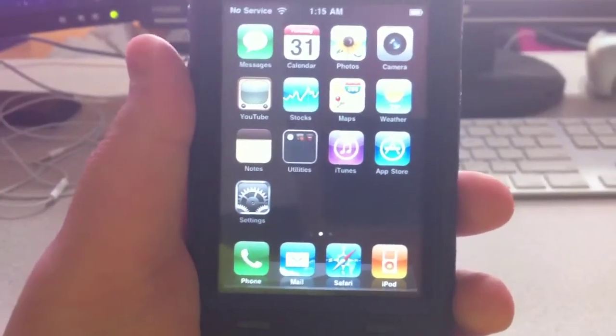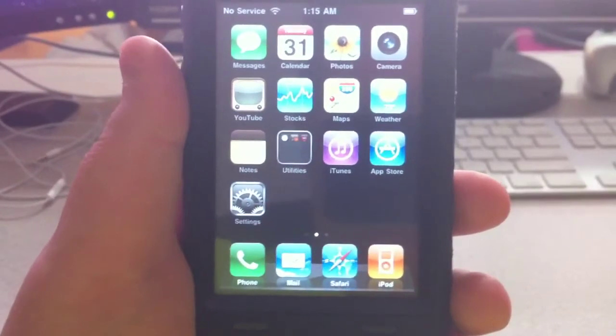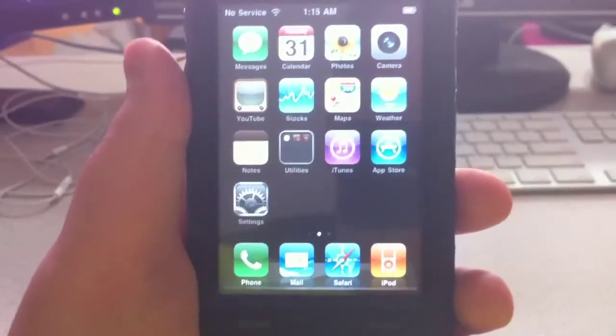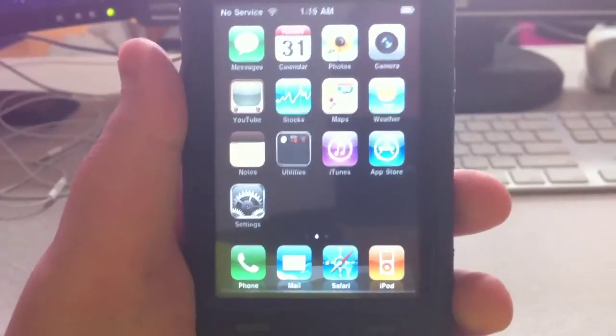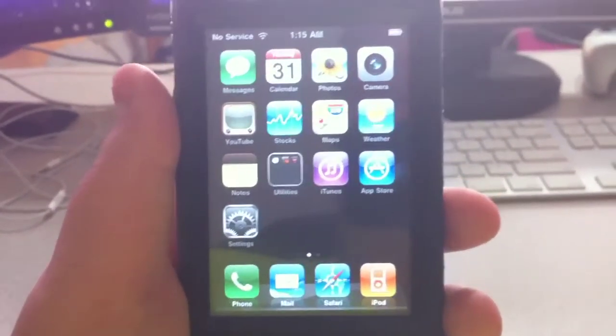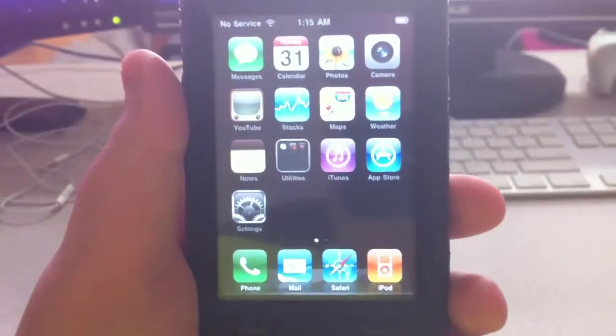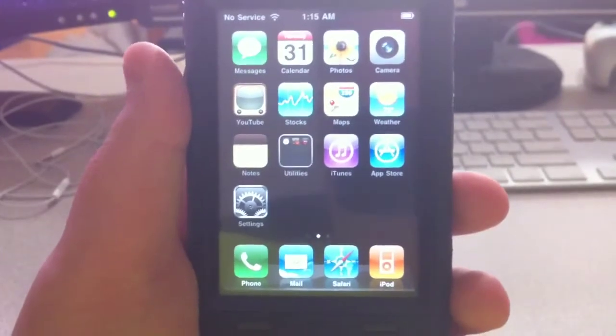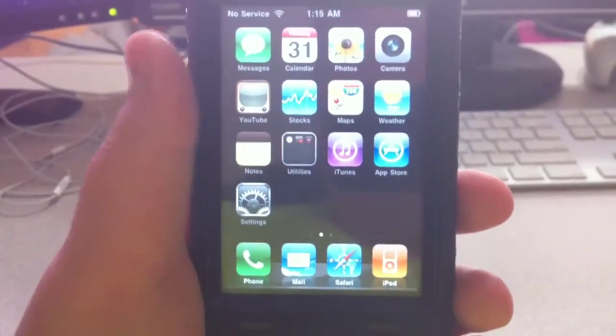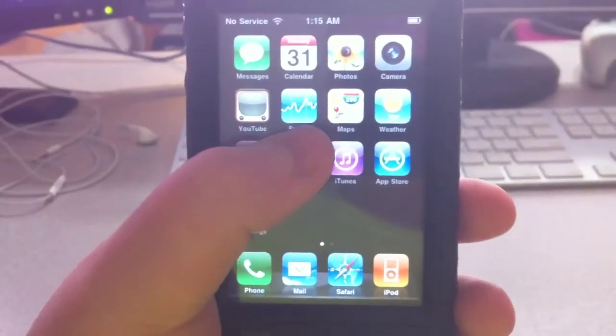3GS and iPad touch 3rd gen are fine. But the iPhone 4 and 4th gen touch which will be out tomorrow are superior for iOS.